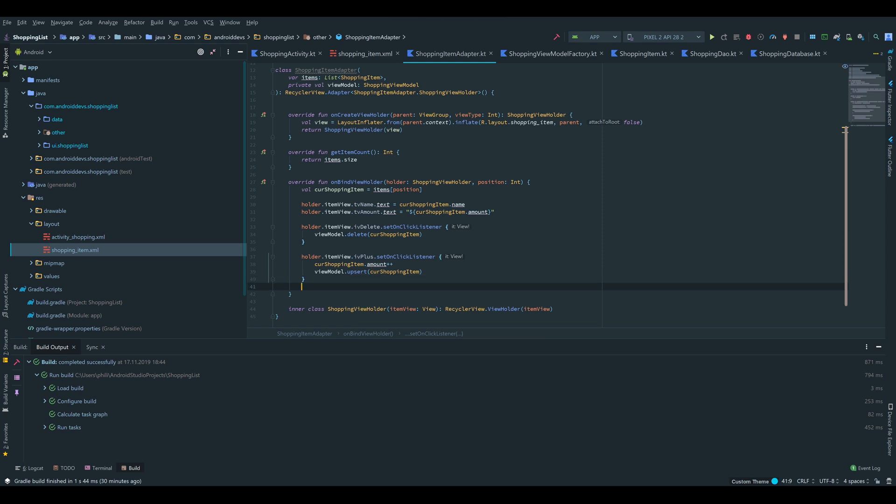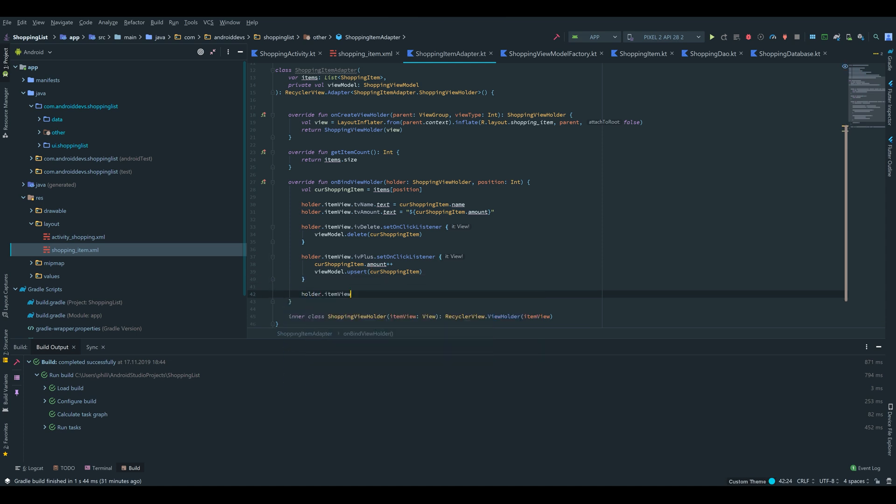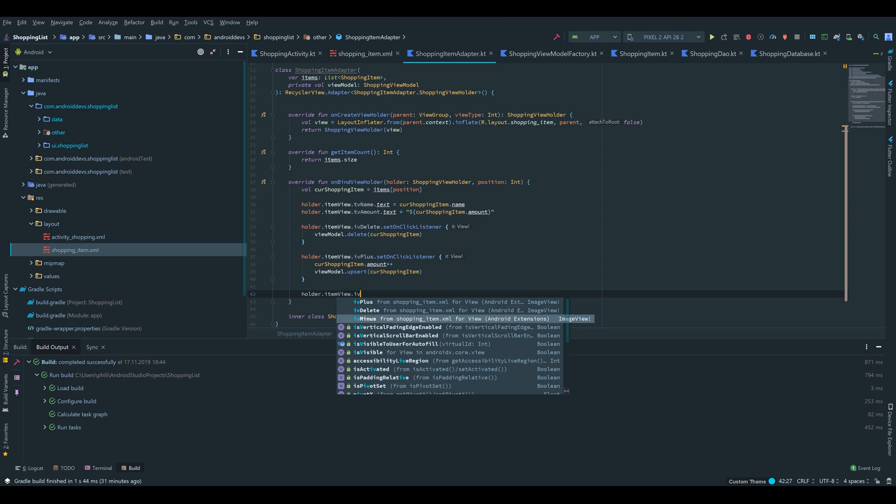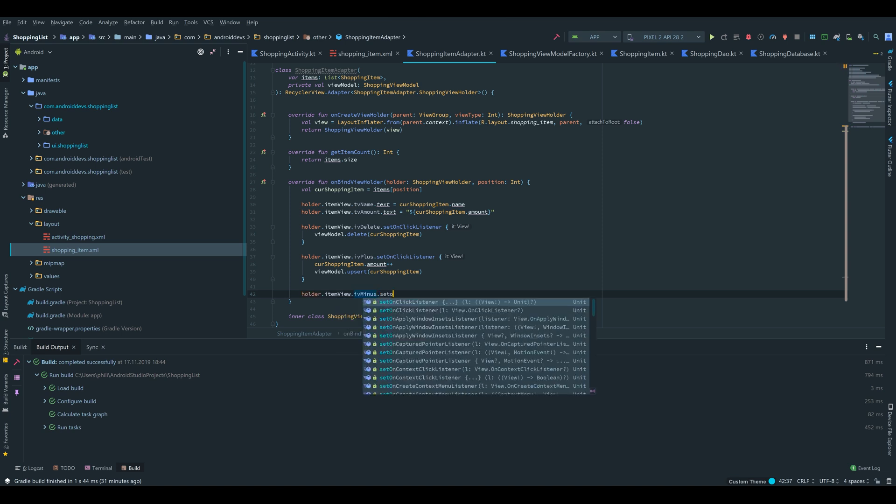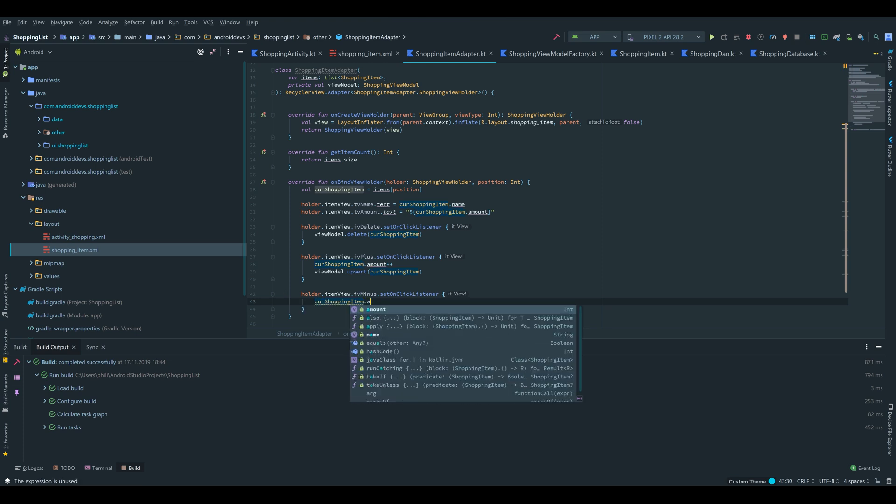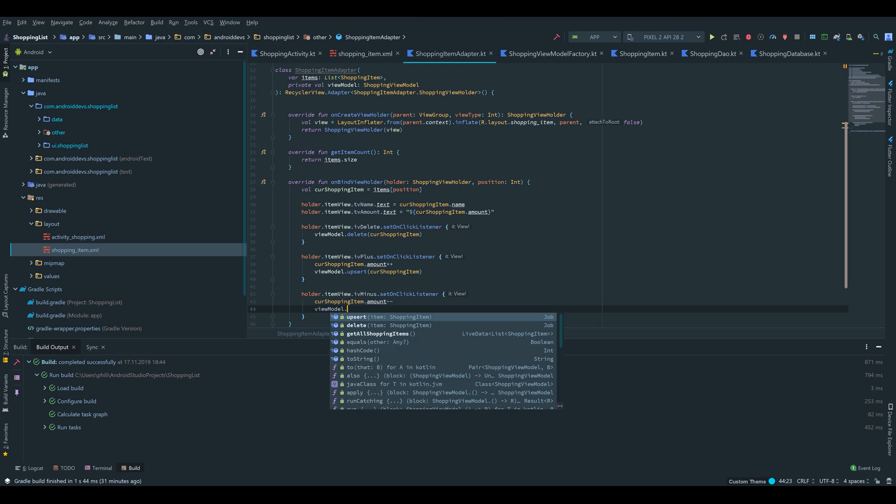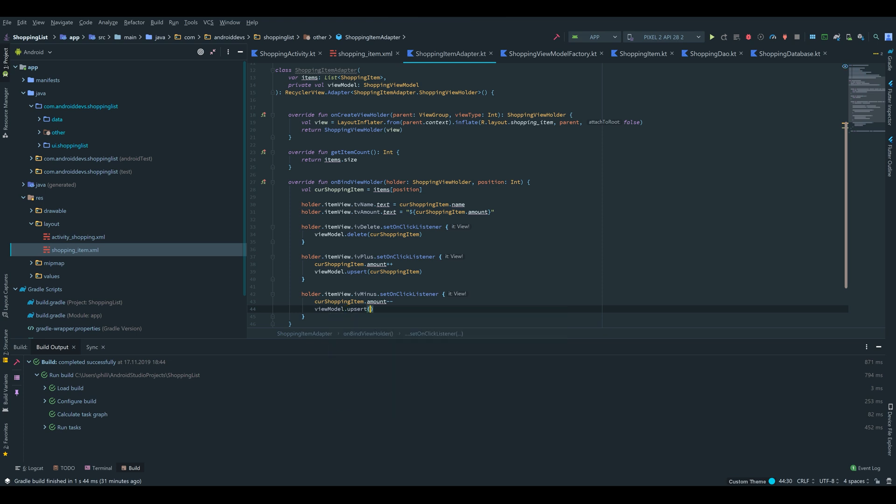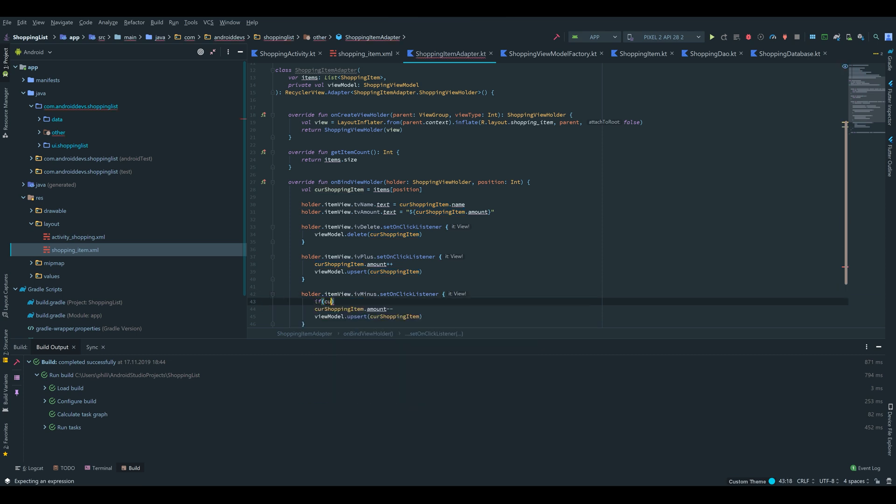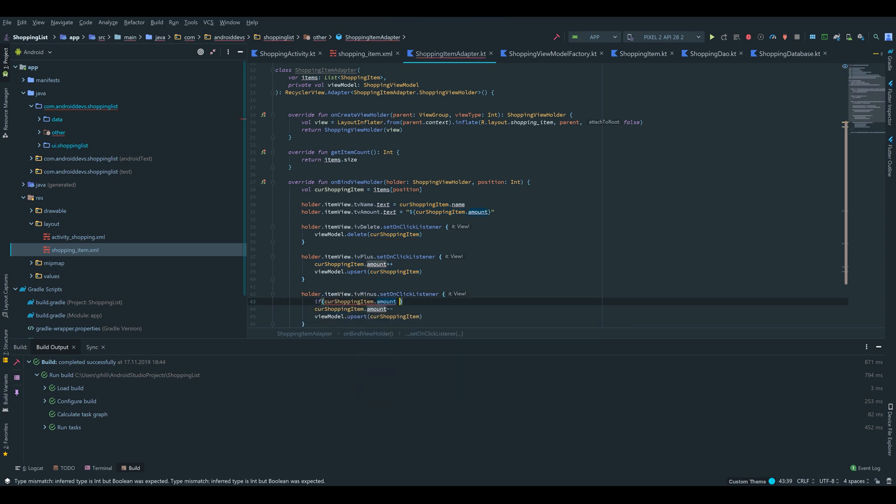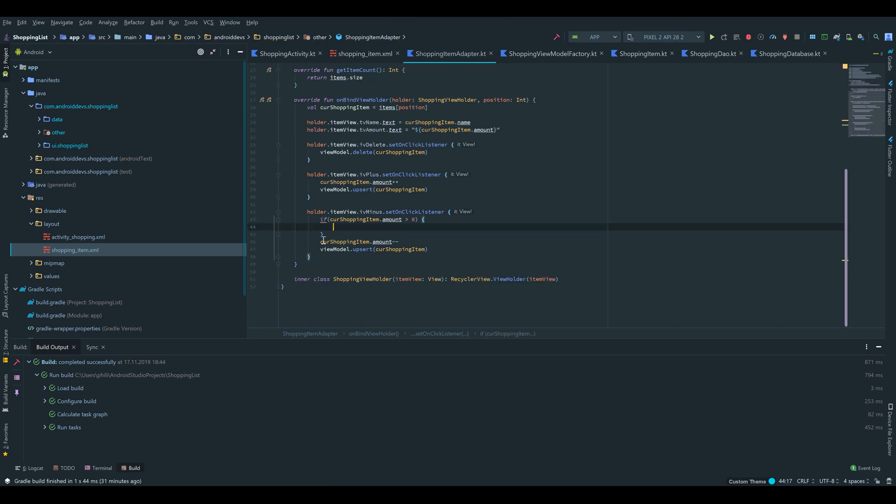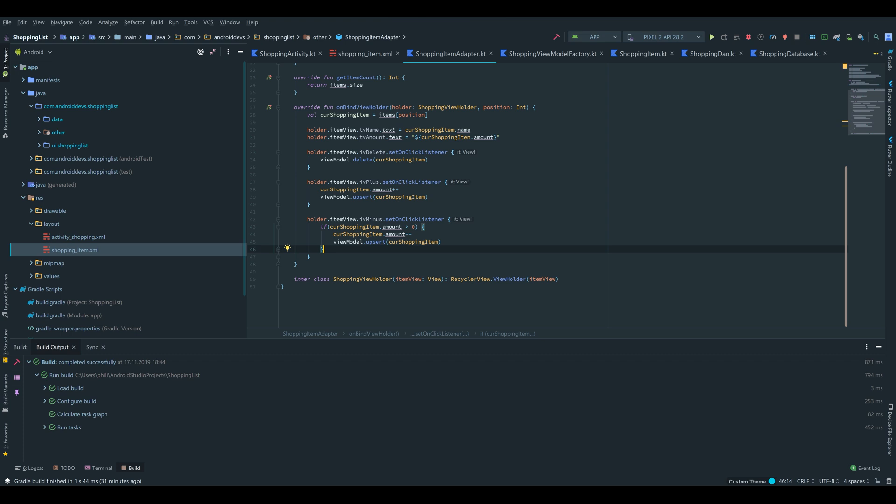So finally we want to do the same with our iv_minus button. .setOnClickListener. And we will call curShoppingItem.amount-- and call viewModel.upsert curShoppingItem again. But actually we have to make sure that the amount doesn't have a negative amount which we don't want here.